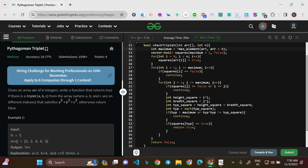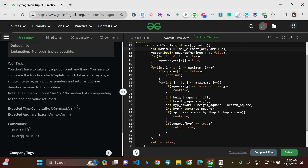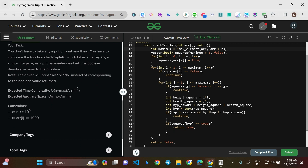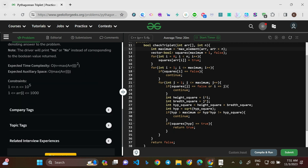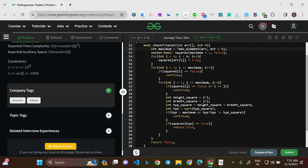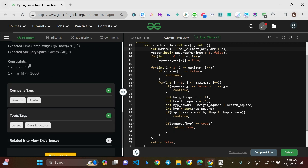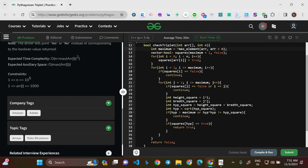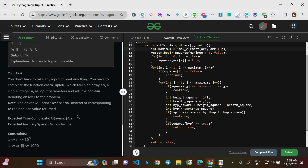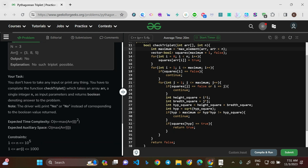Hello everyone, welcome to this new video. Today we'll be solving the Pythagorean Triplet problem. It's a medium level question and this is a Problem of the Day on GeeksForGeeks. The company tags are Amazon and Adobe, and the topic tags are Arrays and Data Structures.